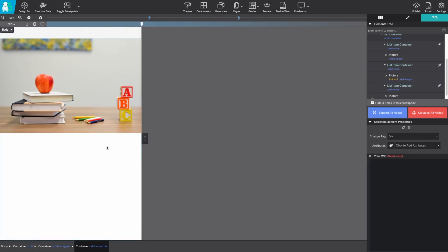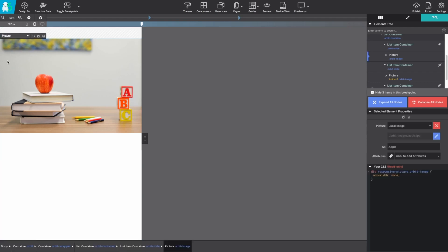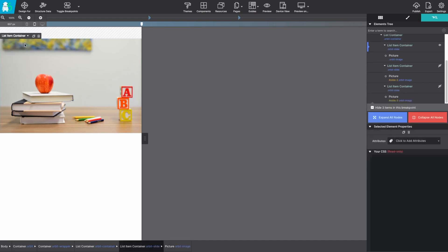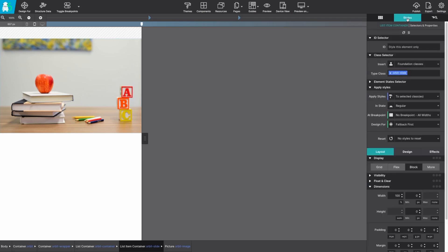Now if we go ahead and hide those extra images we can go ahead and make our final class name. Using the canvas I'm going to select the list item container for that first image. And we're going to give a second class name of is active. That's indicating the first slide.